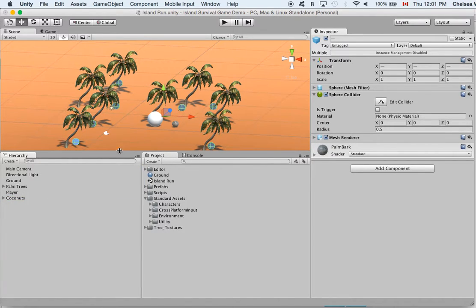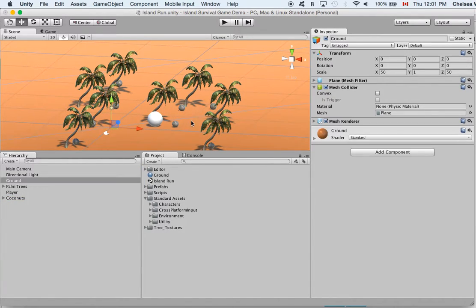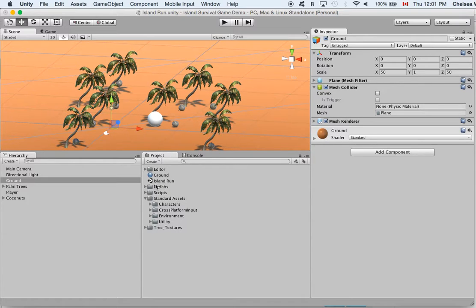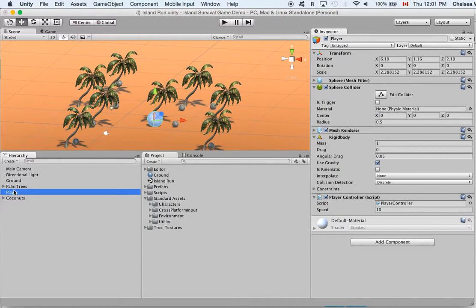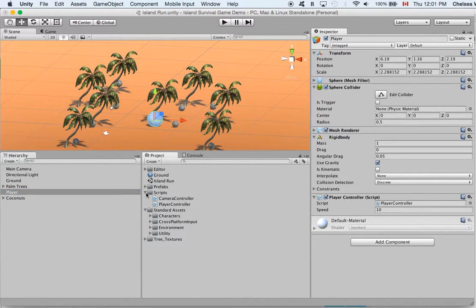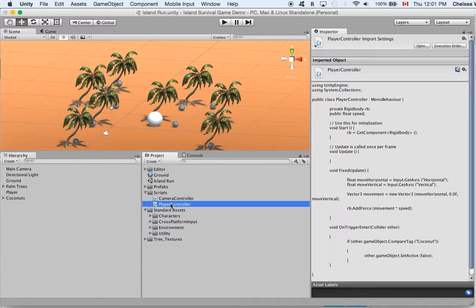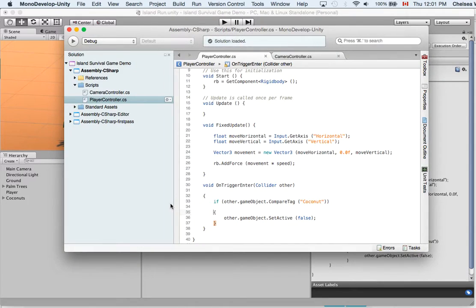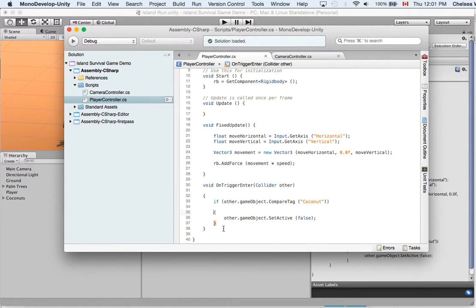So now all the coconuts are organized. We've got our coconuts and we are going to work on the player script. The player script you could get to from two ways. One way is to click on player and then click on the player controller script there. And the other way is to go to our script folder which we made earlier and click on player controller.